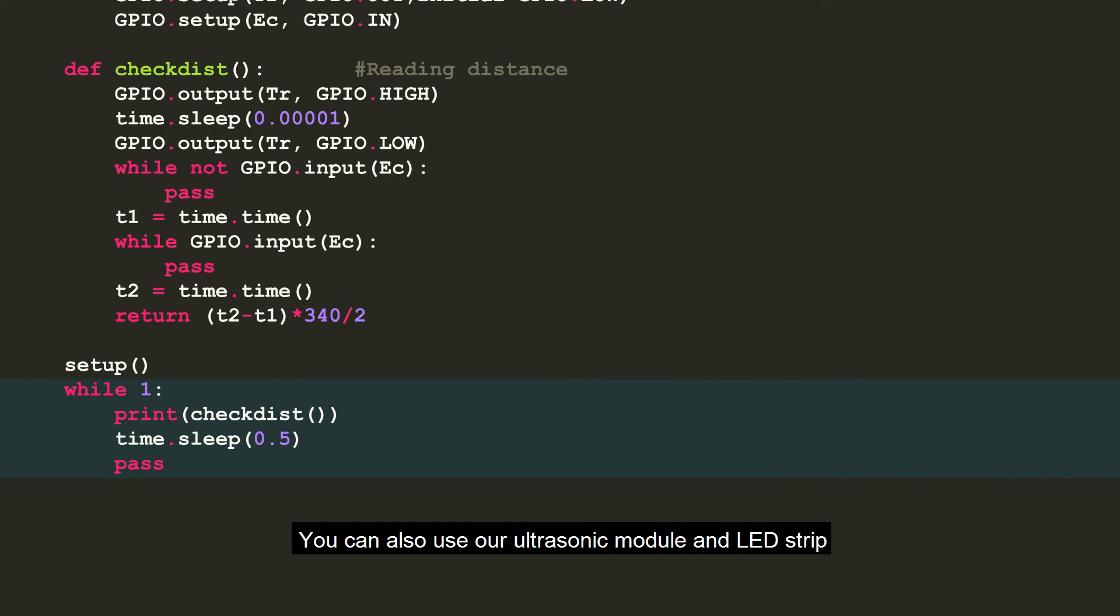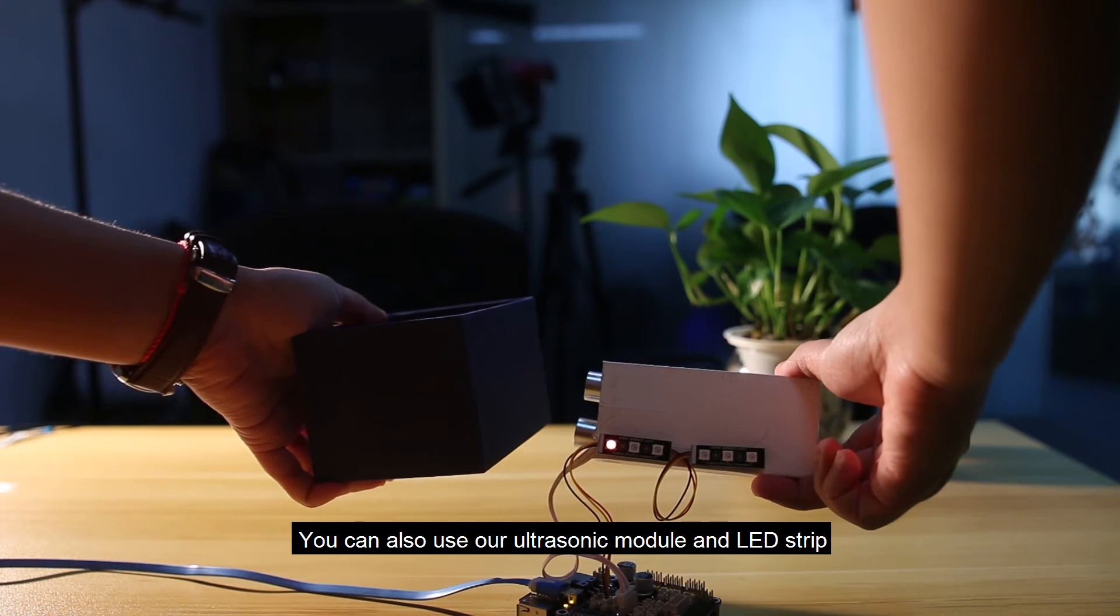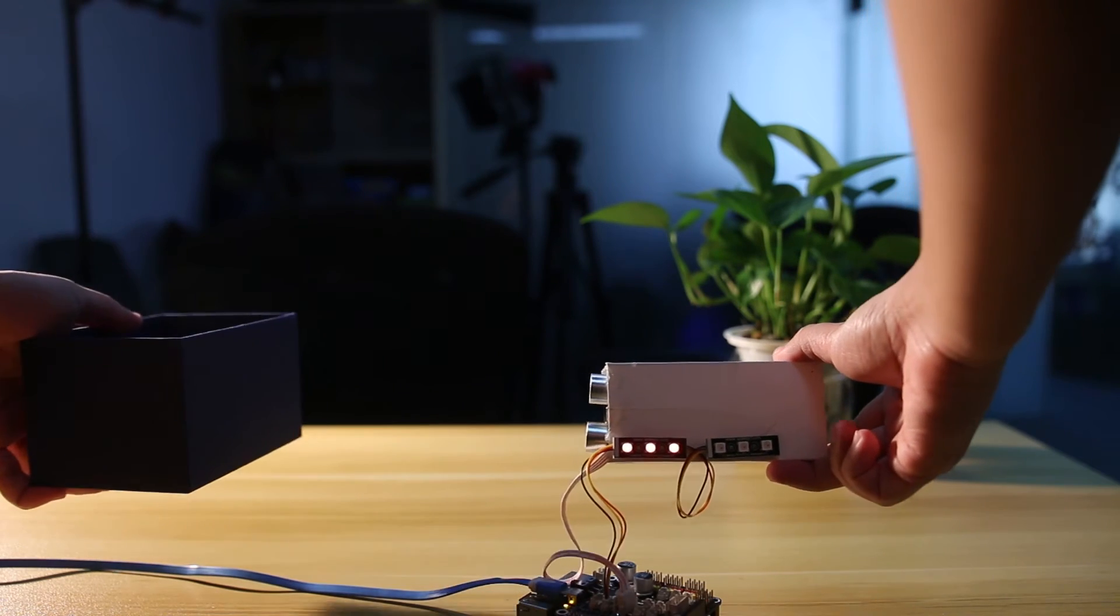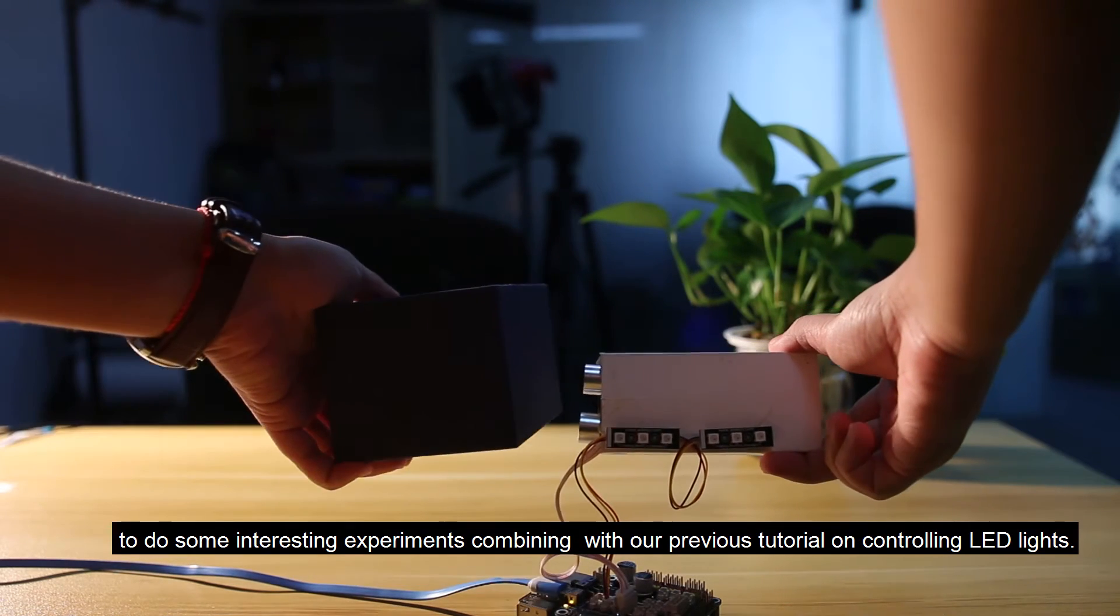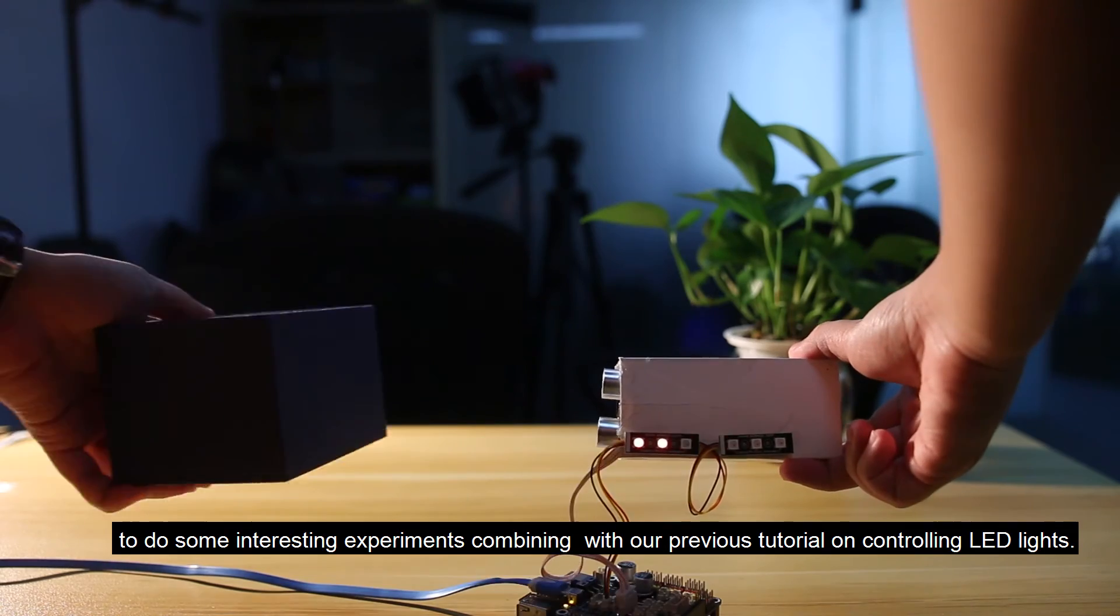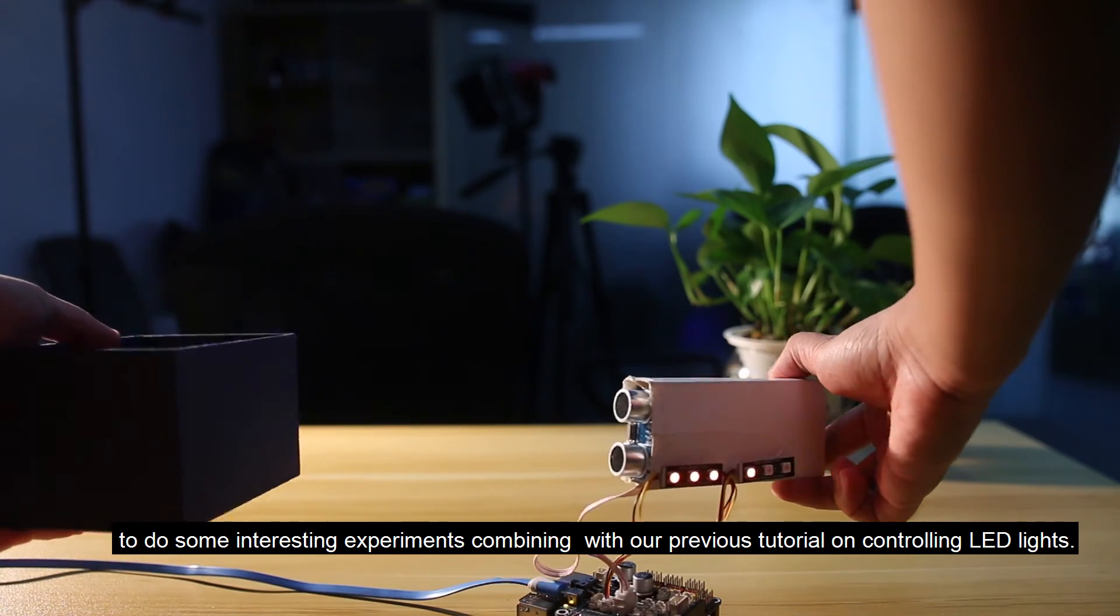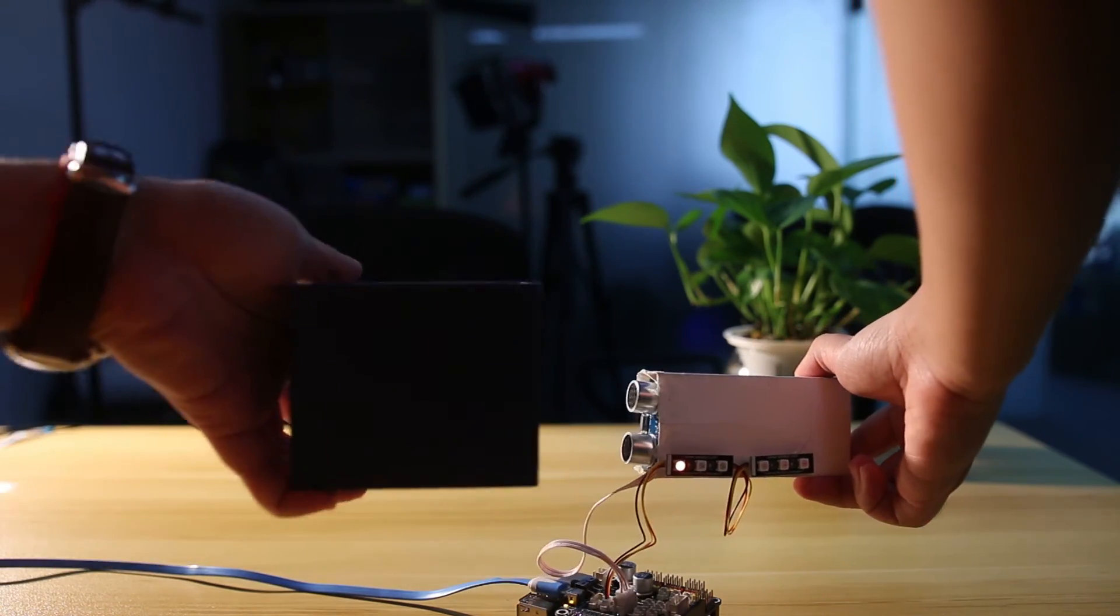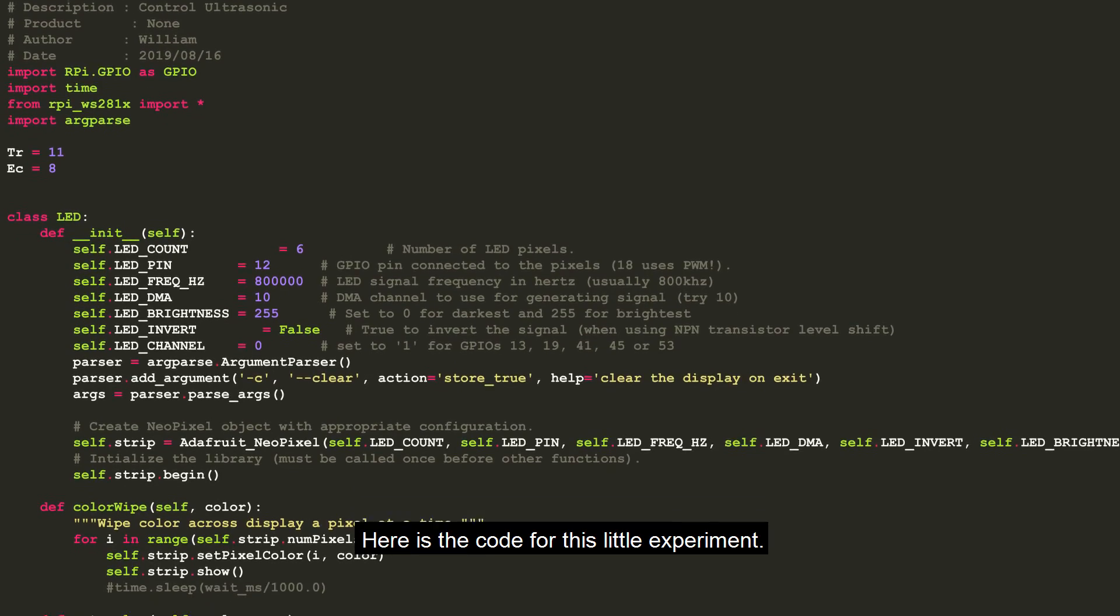You can also use our ultrasonic module and LED strip to do some interesting experiments, combining with our previous tutorial on controlling LED lights. Here's the code for this little experiment.